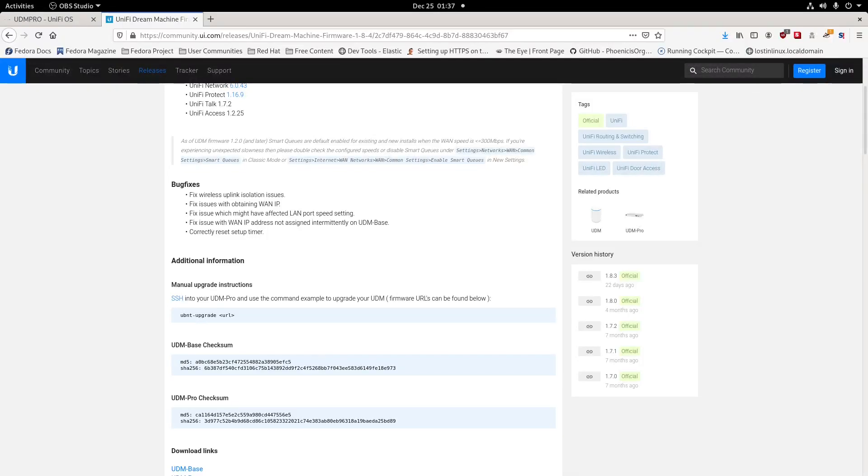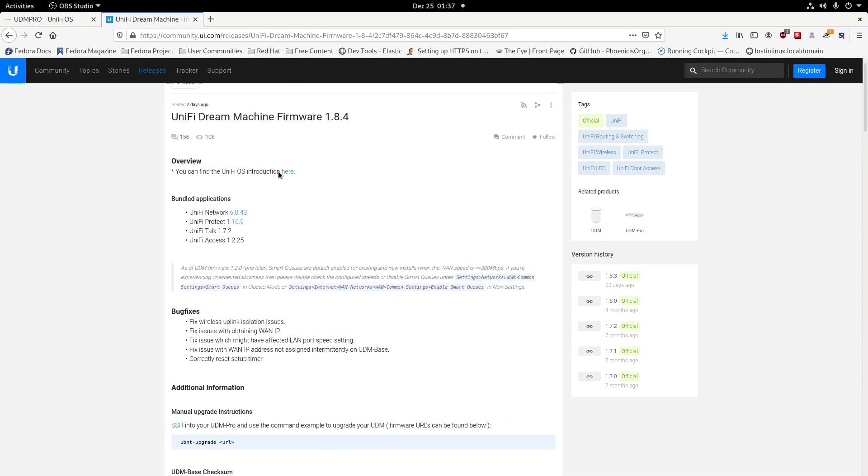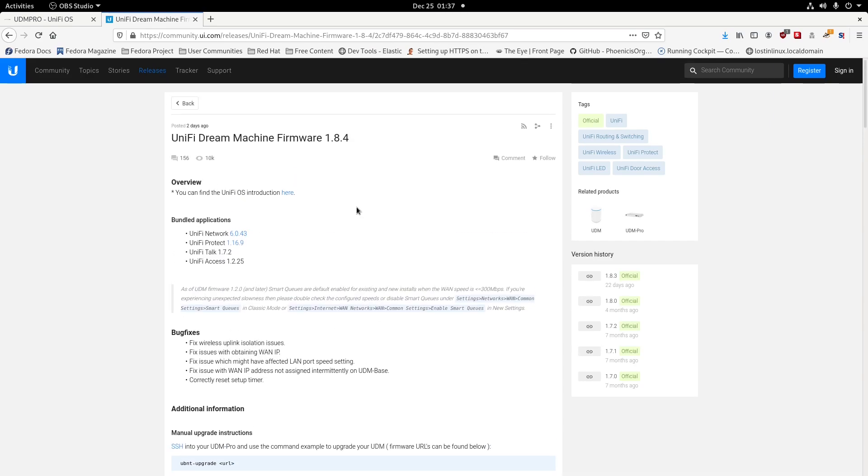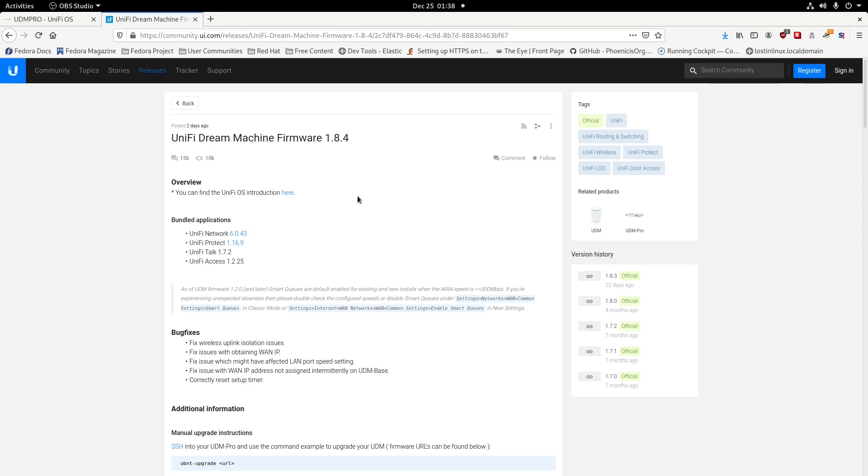This is Lawson Electronics. Today we're going to have a video about the new firmware update they just released about two days ago, which is UniFi Dream Machine Pro Firmware 1.8.4 with a network of 6.0.43. This is the release notes right here for the community, the release notes for the 1.8.4.